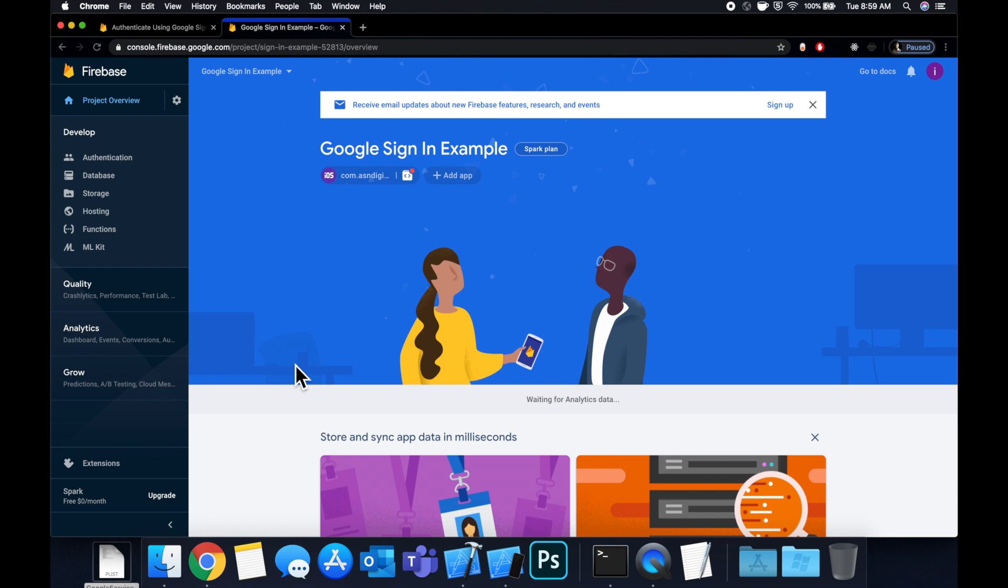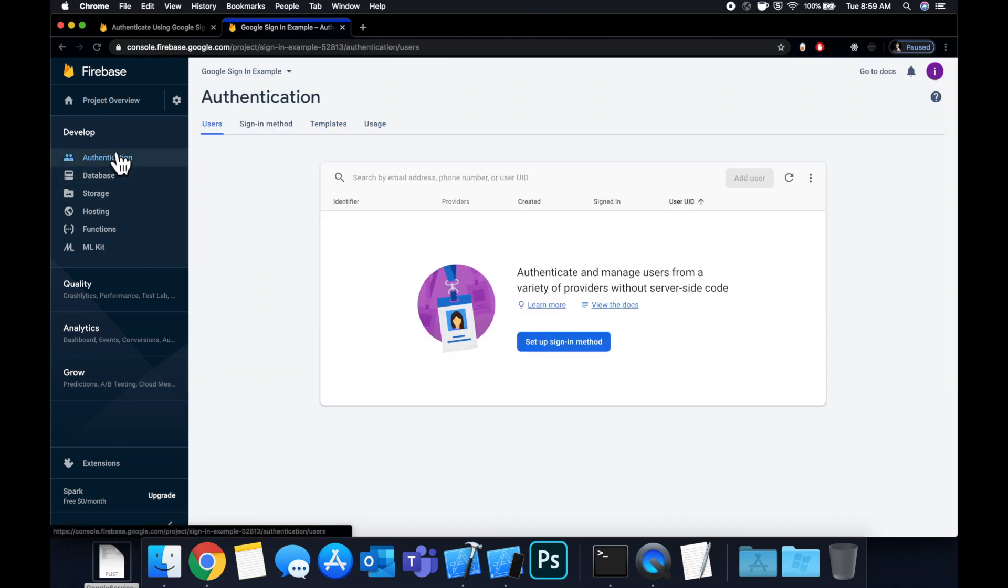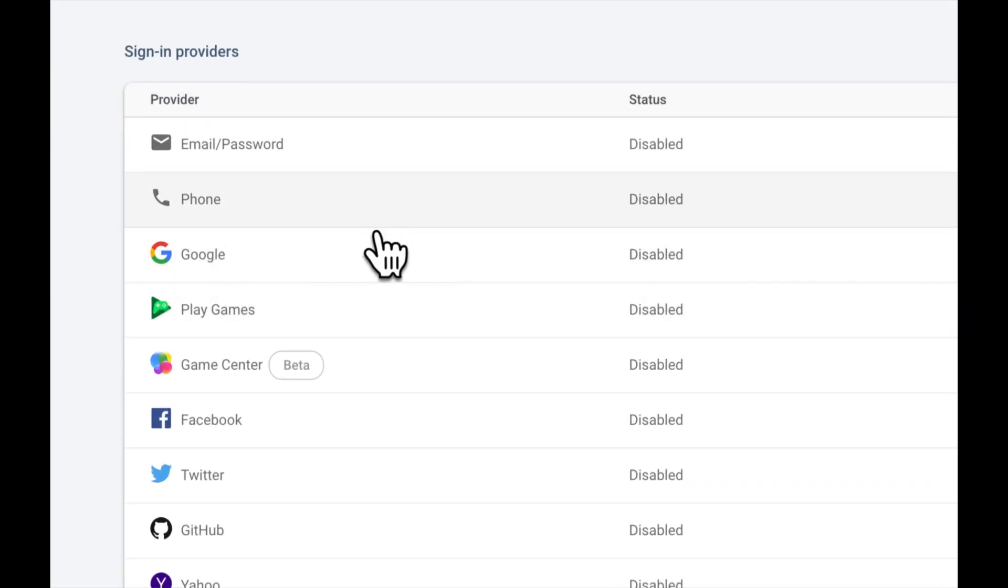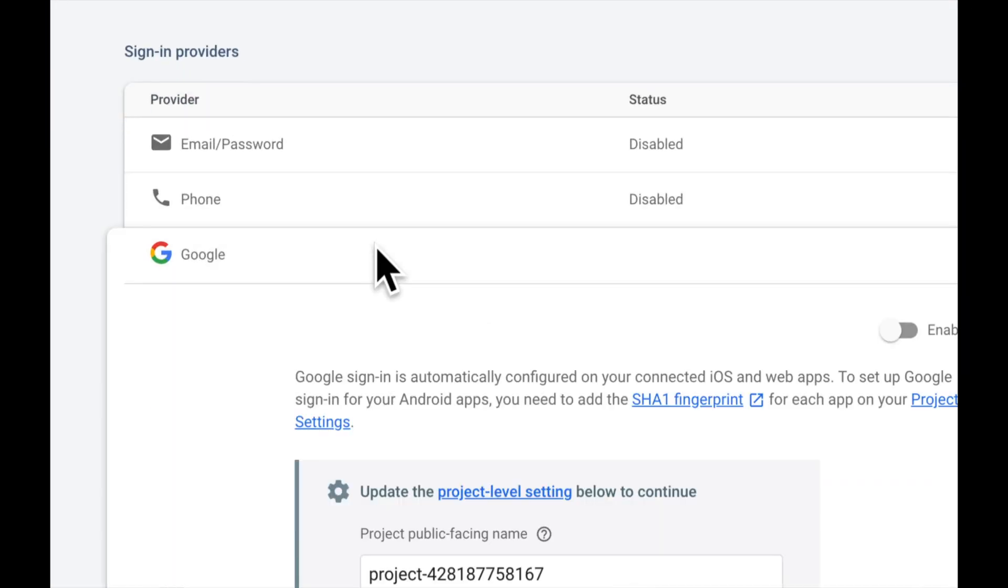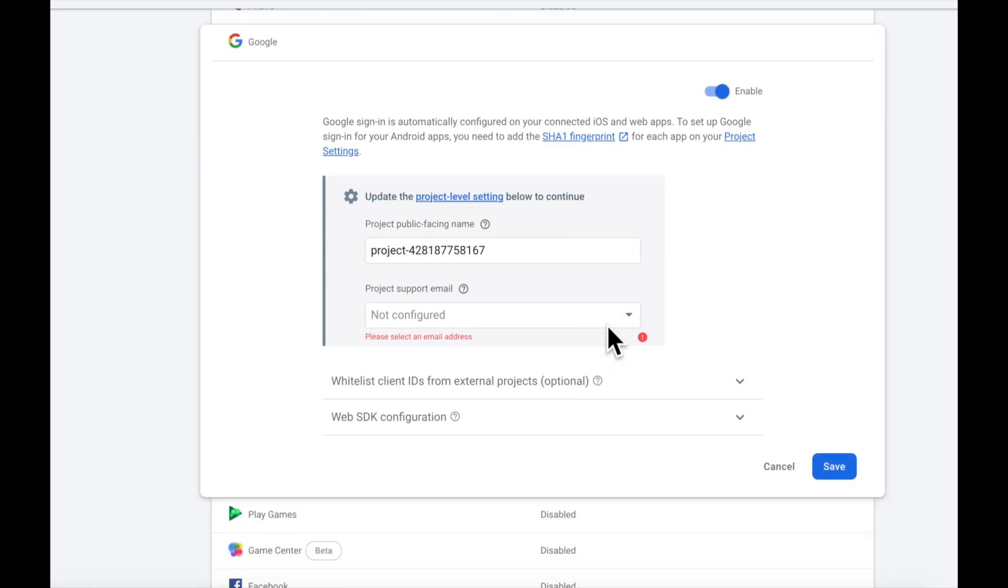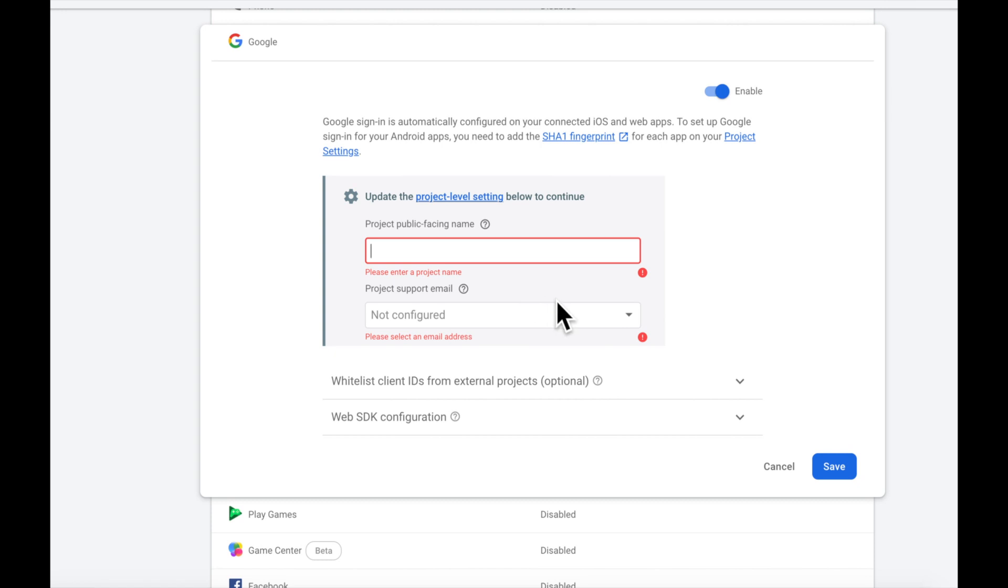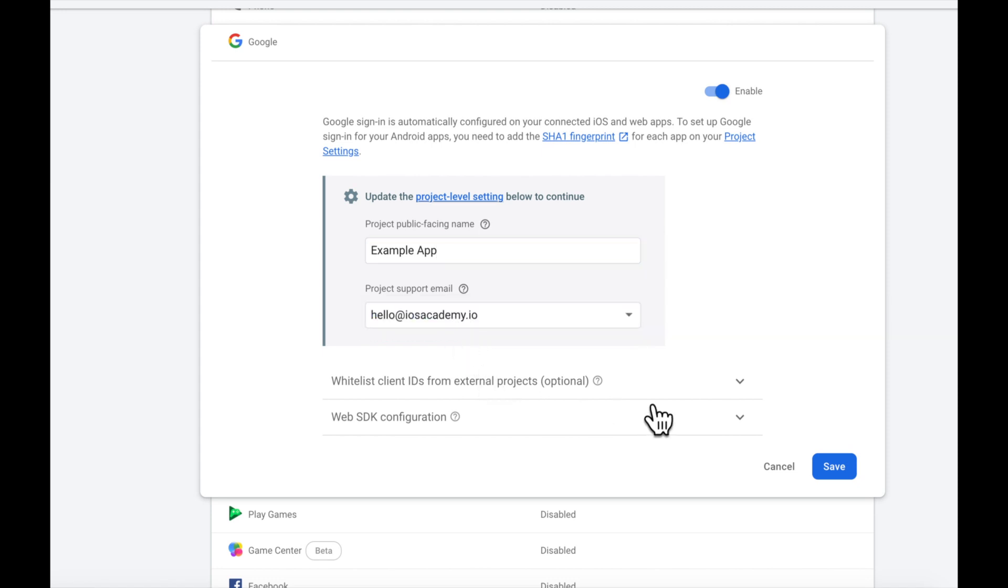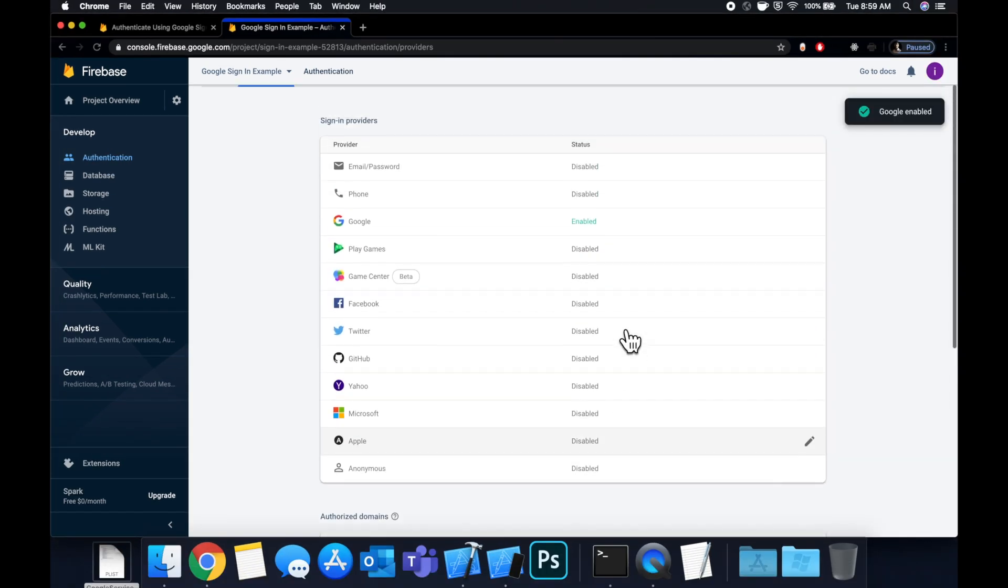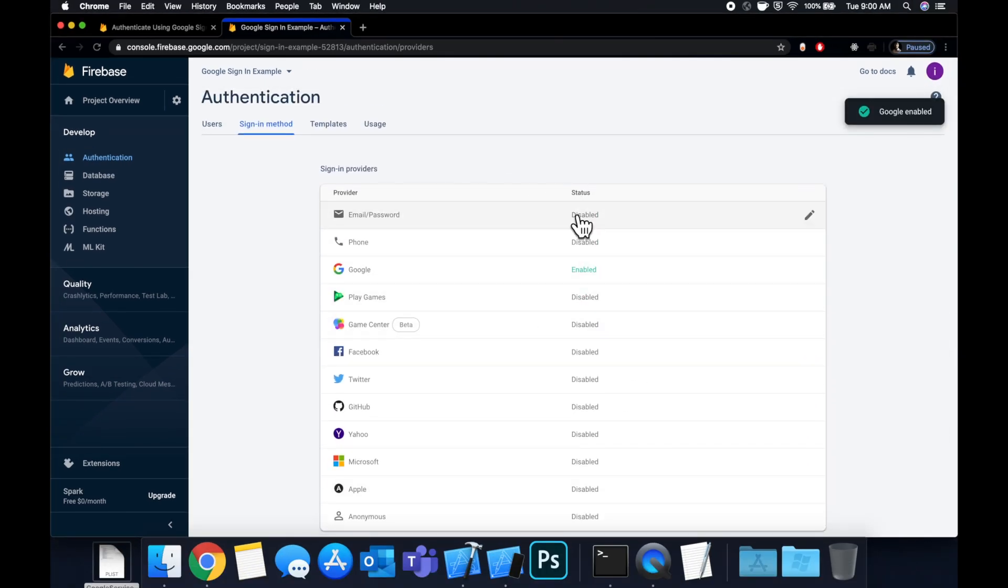And now we want to set up the Google sign in feature in the console here. So we can simply go to authentication under develop sign in services. And in here, we want to open up Google. There's a bunch as you can see, turn on the switch. And we want to also give this a public facing name. So this will be the name shown to the user on their device in the format of so and so app is requesting to sign in with Google. So we're just going to say example app also wants an email for compliance. So we'll give our default one and save this. And we're done here in the console as far as setup is concerned.